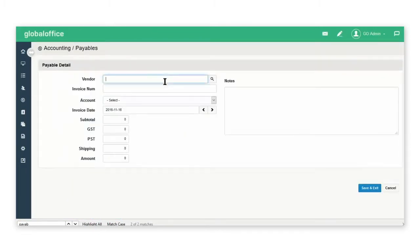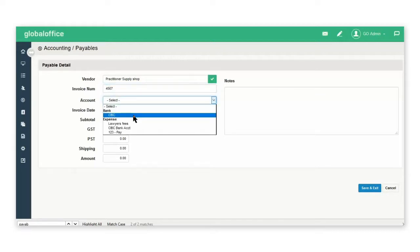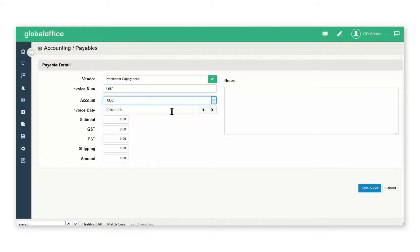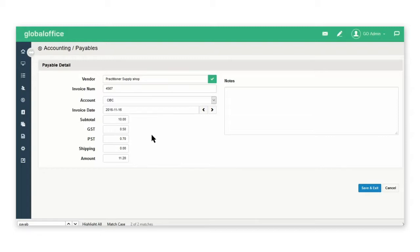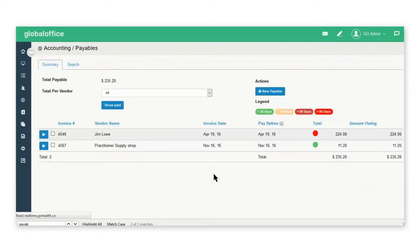My vendor is going to be practitioner supply shop. The invoice is four five six seven. I'm paying it out of my CIBC account. This is the invoice date. The subtotal is ten dollars. It will calculate the taxes and put in the amount. You can also add some notes and then save and exit.